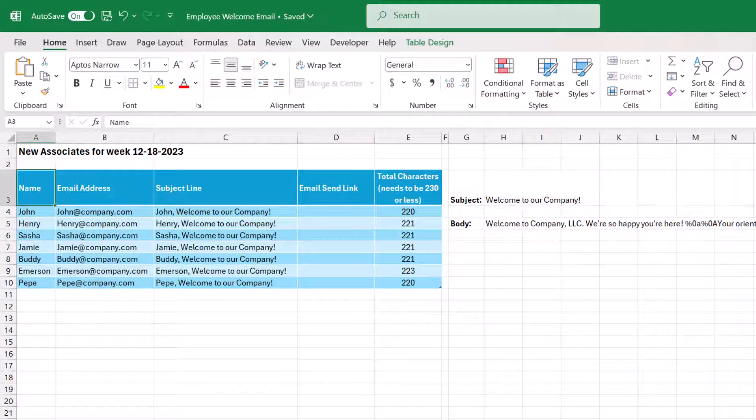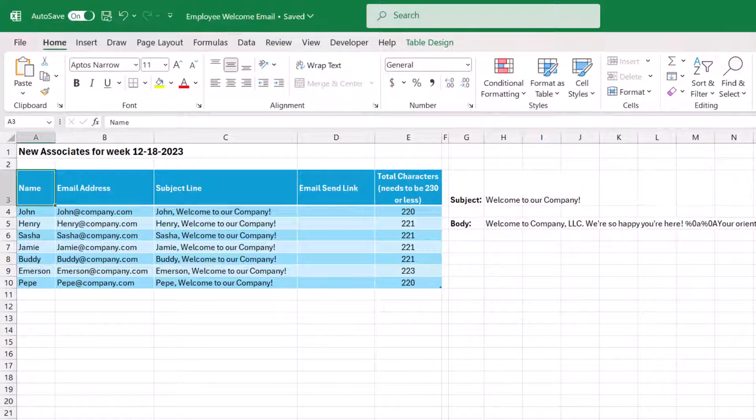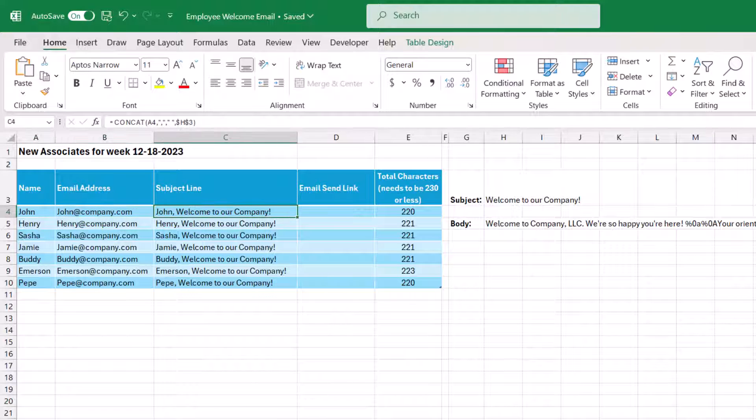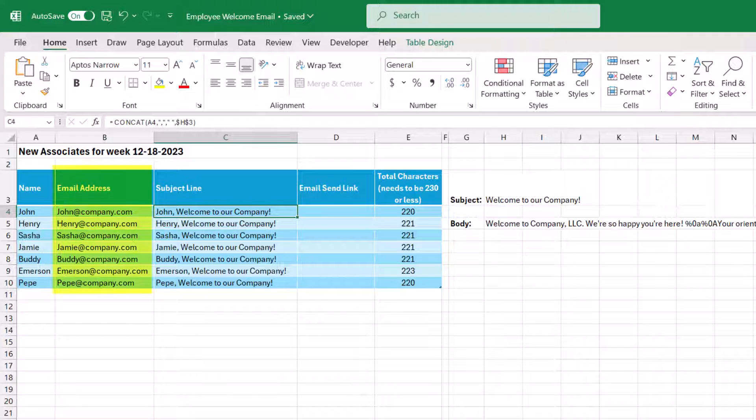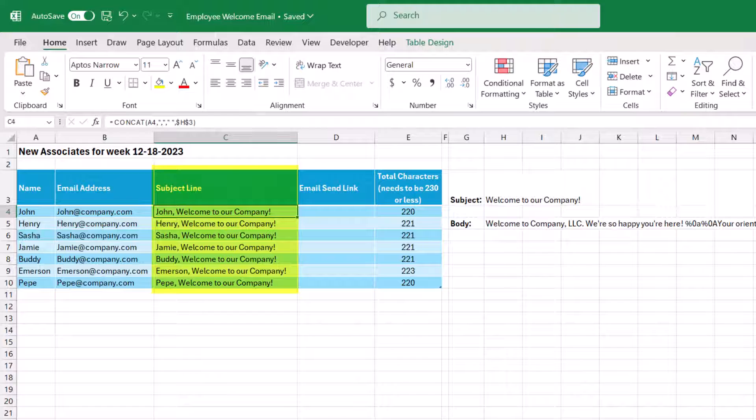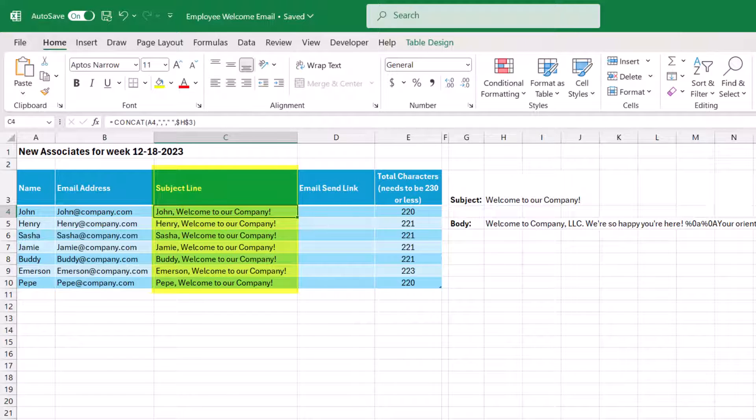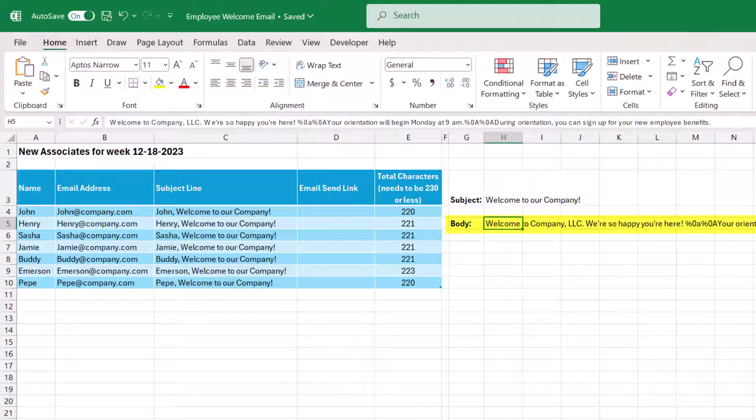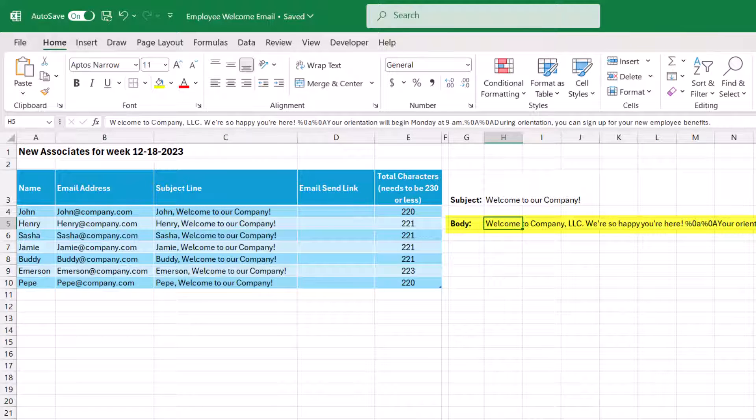Before we start using the hyperlink function to send emails from Excel, it's a good idea to set up a few things. So what I have on my screen is just one example of how you can do this. So here I've noted the email addresses that we'll be sending to. I've used the concat function in the cells in column C to create a personalized subject line for our email. And then here I have a standard message for the body of this email.